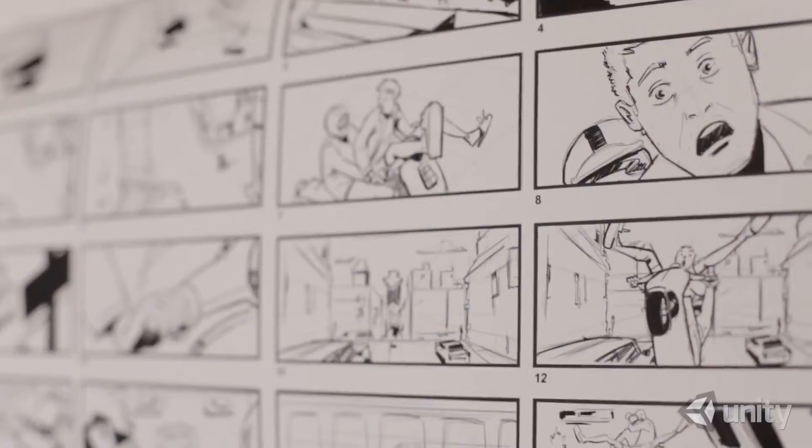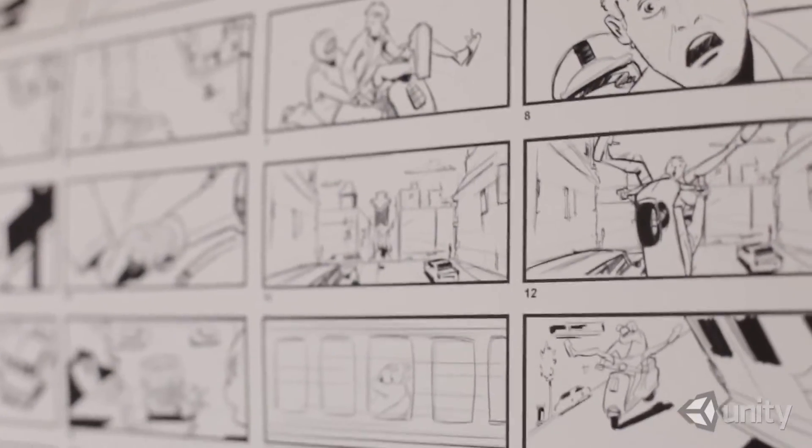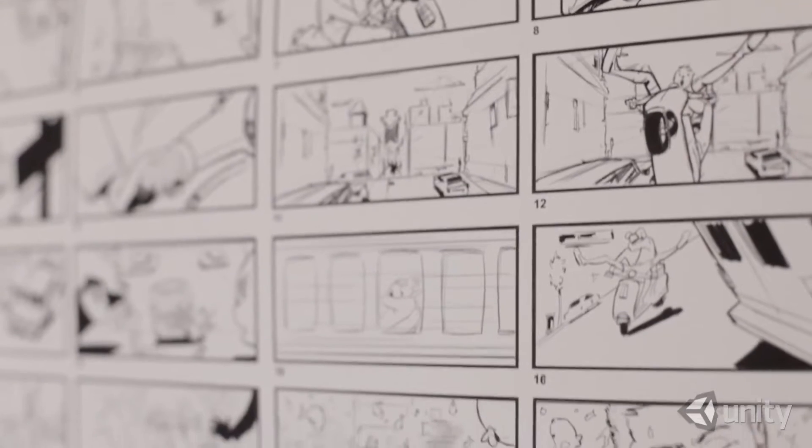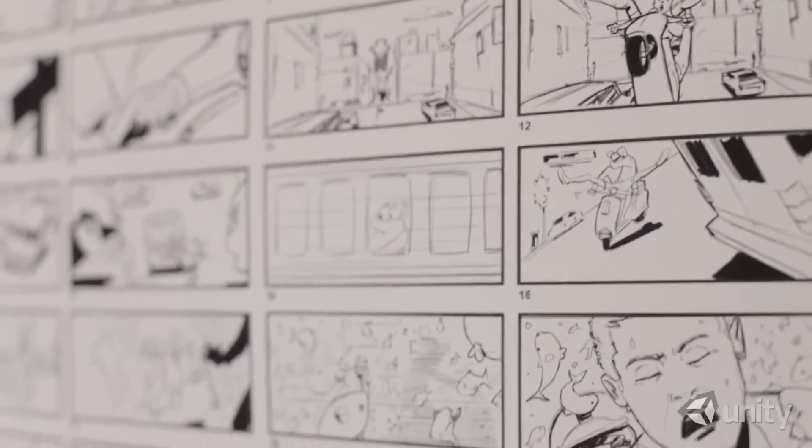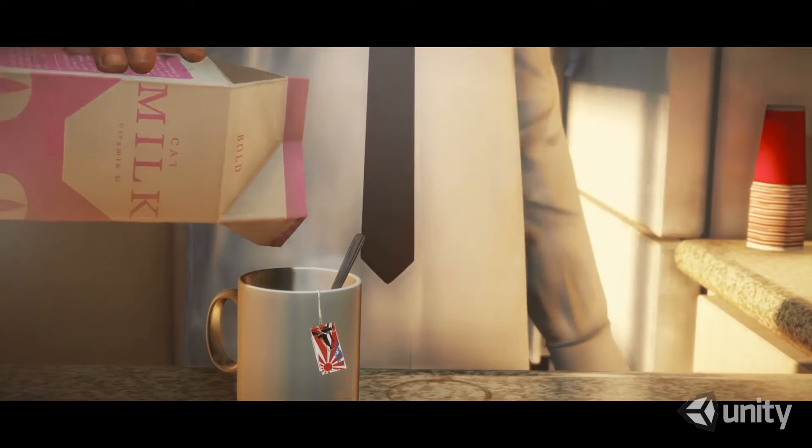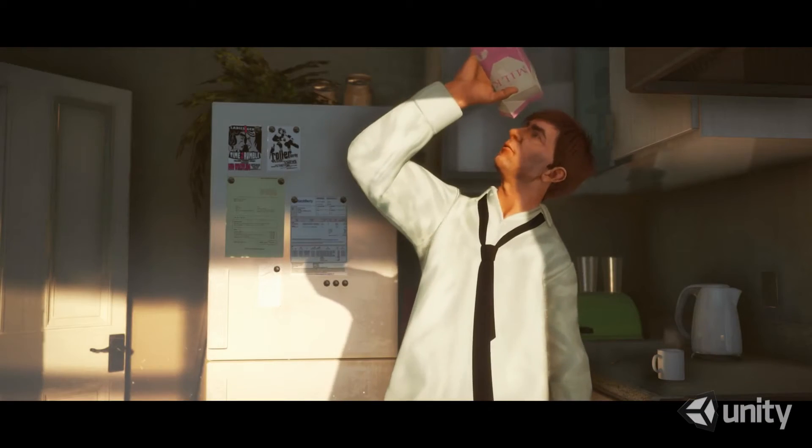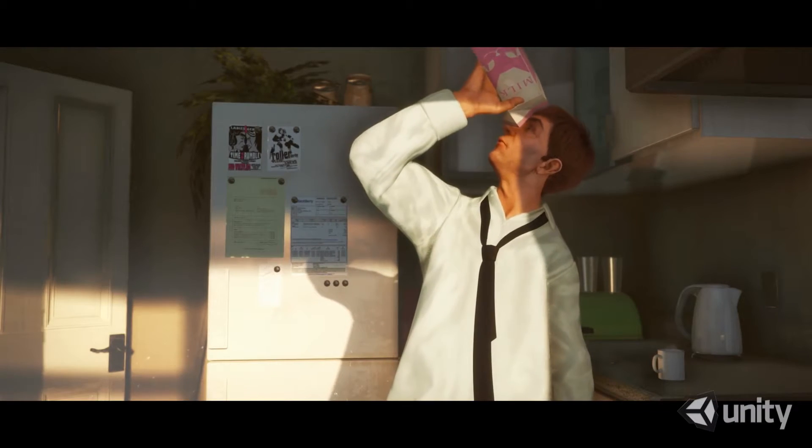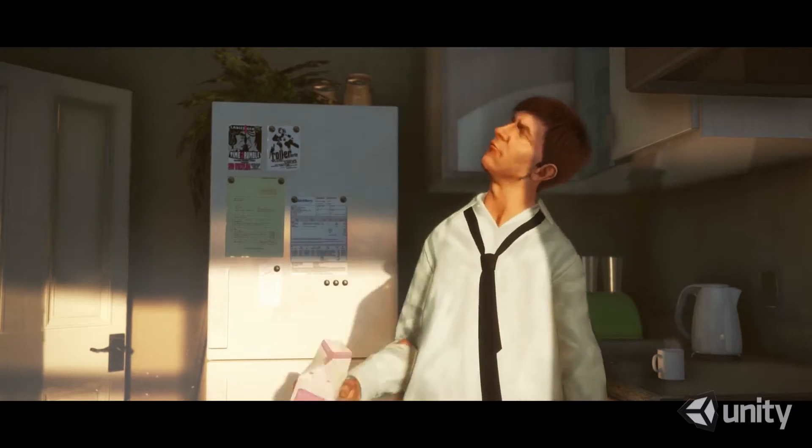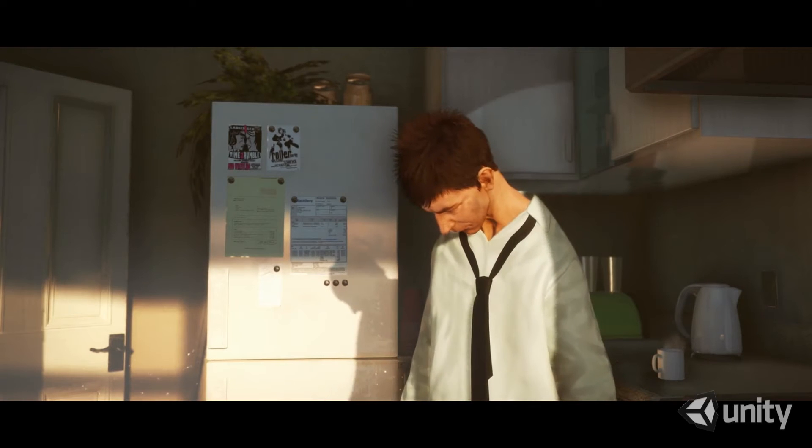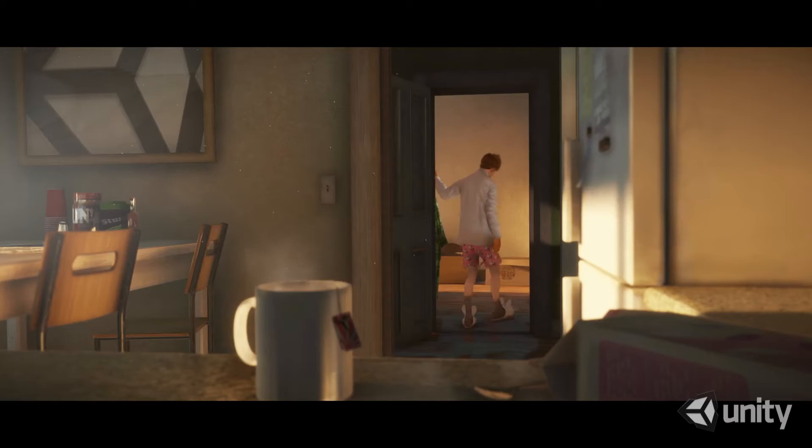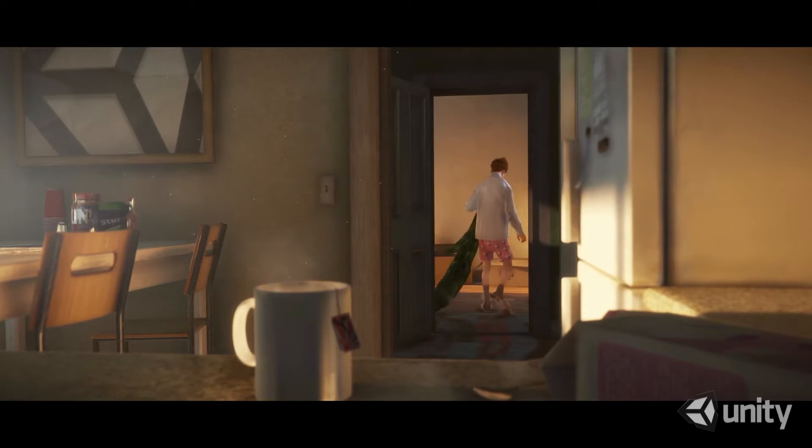Our team in Stockholm extended Unity, adding features and technology to help Passion Pictures artists create a short CG film. The content production at Passion took three months, and we then spent a further three months on optimization.